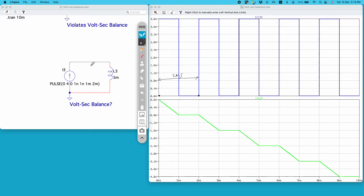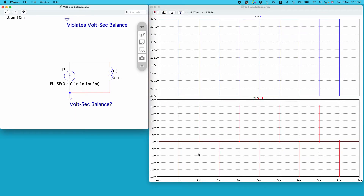Since the current is periodic, this circuit must follow the volt-second balance principle. But look at the voltage across the inductor — it shows an impulse-like response during each current transition, with peak voltages as high as 20 megavolts. This does follow volt-second balance since the areas cancel out and the average is zero, but such extreme voltage values will destroy the circuit and are not physically realizable.